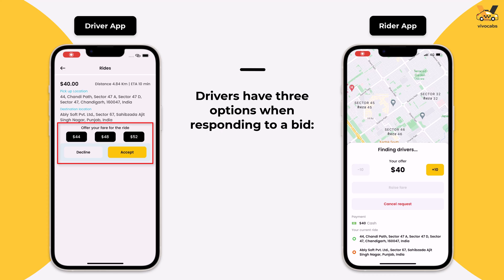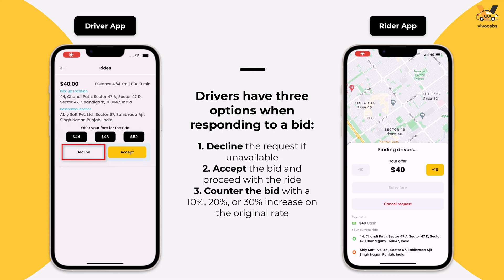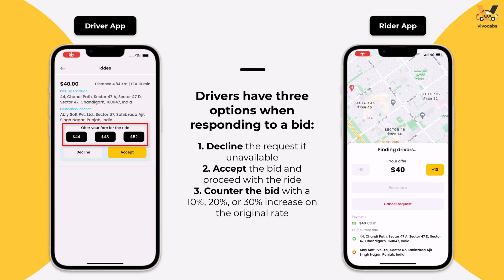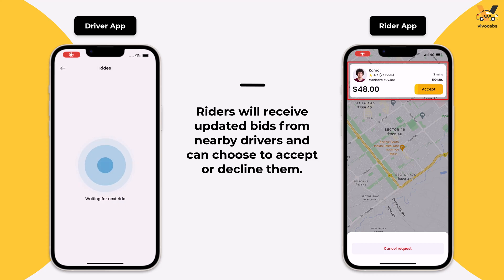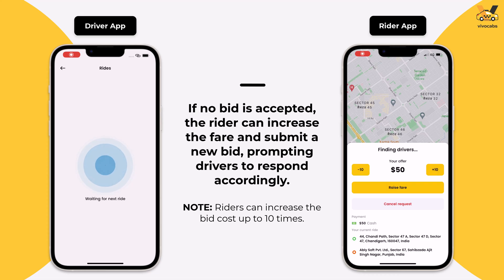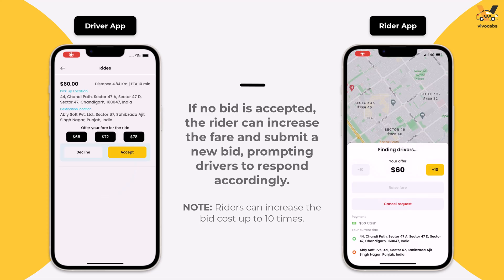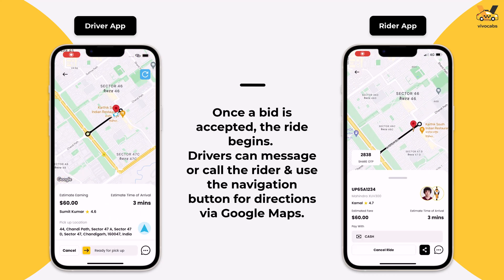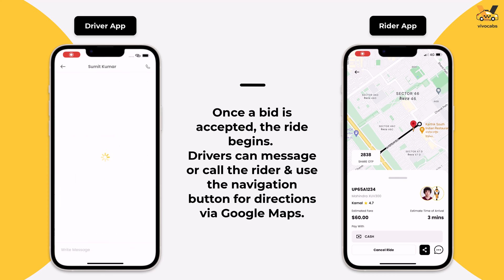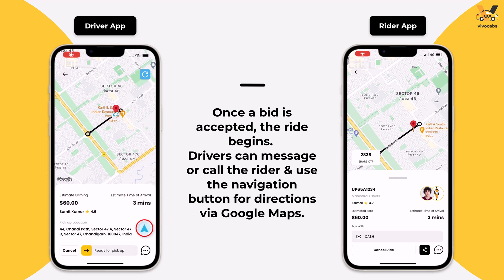Drivers have three options when responding to a bid: they can decline the request if they are unavailable, accept the bid and proceed with the ride, or counter the bid with a new offer. The counterbid options include a 10%, 20%, and 30% increase of the original quoted rate. Updated bids from nearby drivers will be shared with the rider, who can either accept or decline them. If no bid is accepted, the rider can increase the fare amount and submit a new bid. Once a bid is accepted by a driver, the ride commences, allowing the driver to message or call the rider and use the Navigate button to access Google Maps for directions. It is important to note that the driver may cancel the ride even after accepting it.